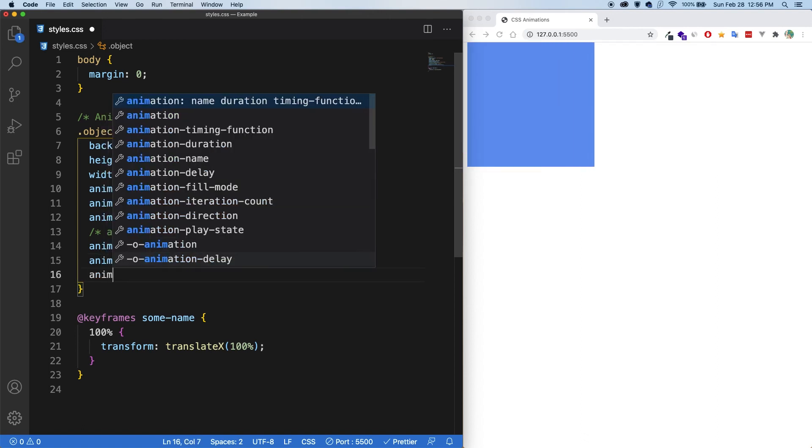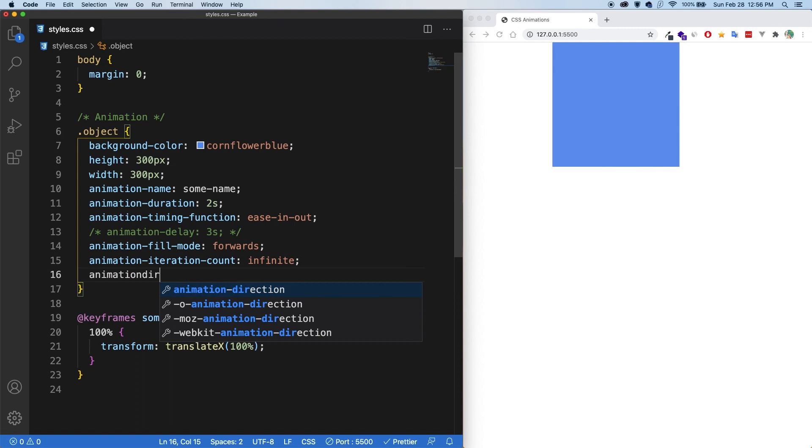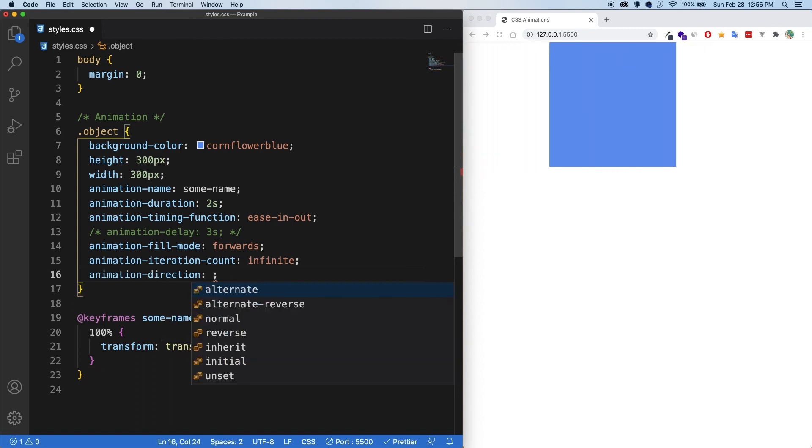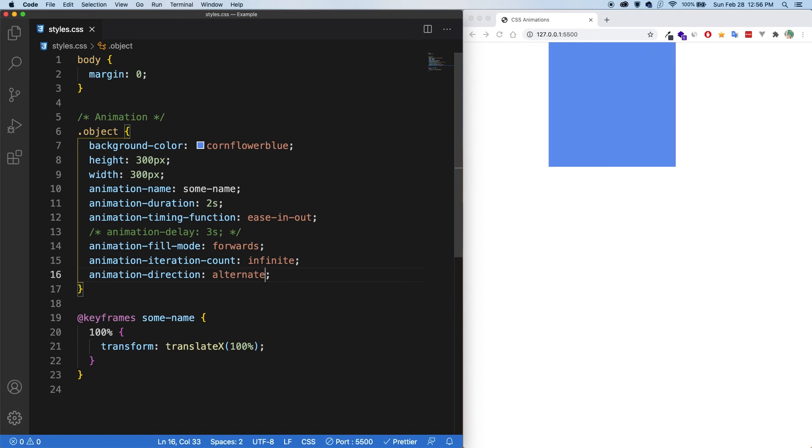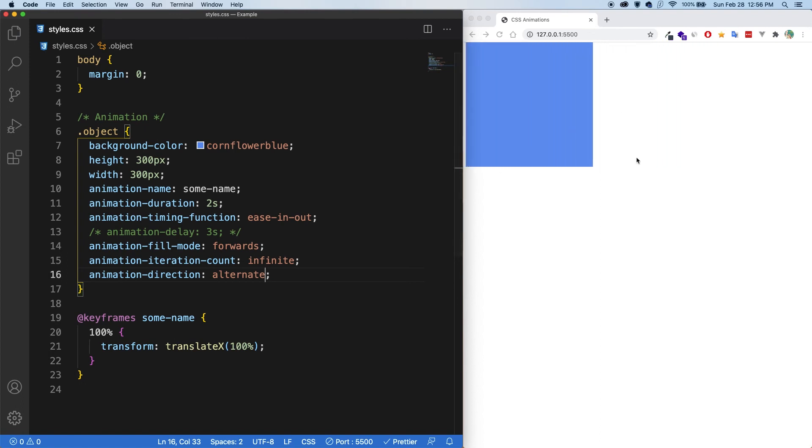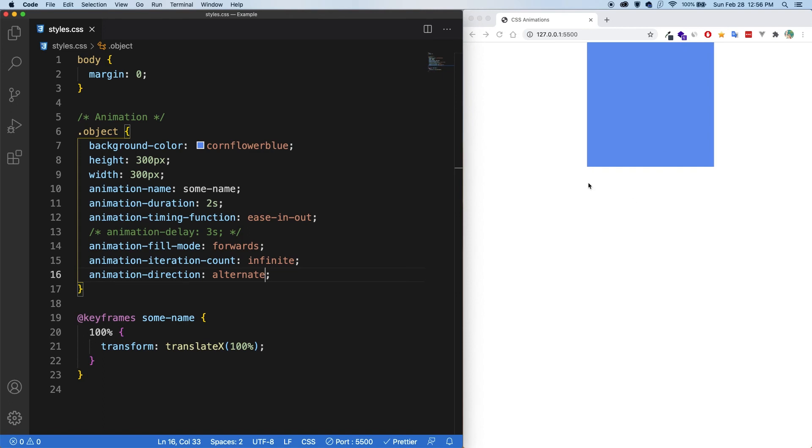Next, there is the animation direction. So in this, we can say alternate. And if I save, now you can see that it goes back and forth. It alternates the direction.